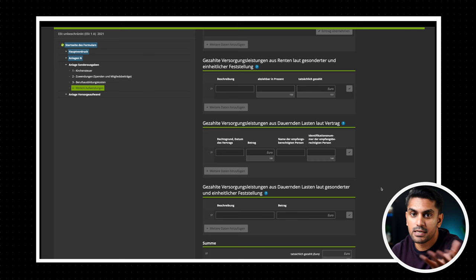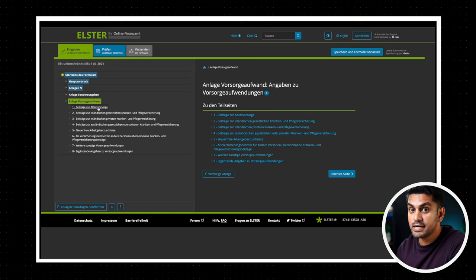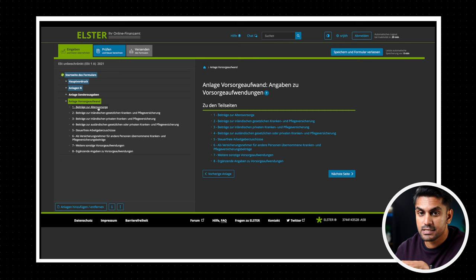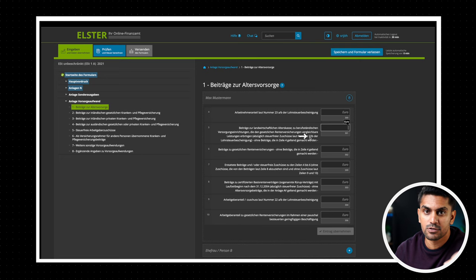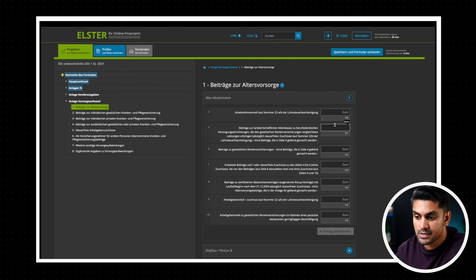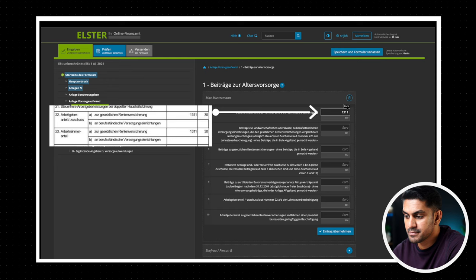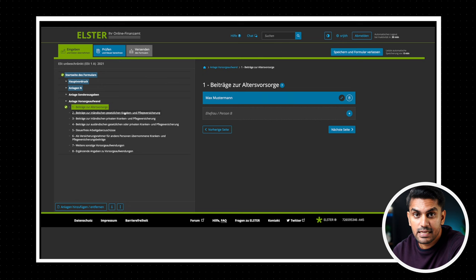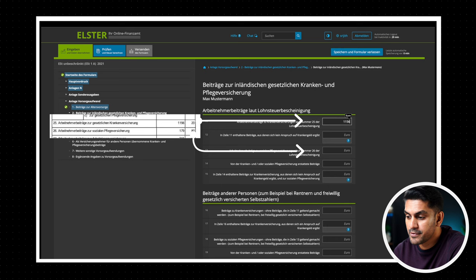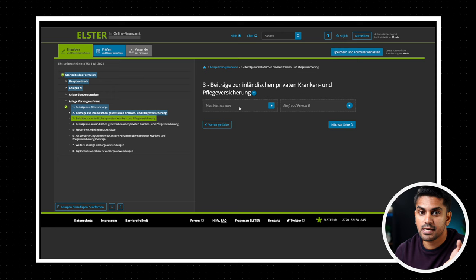Now we come to the final form Anlage Vorsorgeaufwand. The important details to enter here are the mandatory contributions to pension and health insurance. And you can get this information from the Lohnsteuerbescheinigung. If you see every entry here as a hint about the field in the Lohnsteuerbescheinigung that you have to refer to. First we go to section 1 and then enter the pension contribution from your Lohnsteuerbescheinigung. First you must enter the employee and employer contribution from sections 22 and 23 in the Lohnsteuerbescheinigung to the fields 4 and 9. Similarly we go to section 2 and then enter the contributions to public insurance from sections 25 and 26 of the Lohnsteuerbescheinigung. If you have any private health insurance in Germany or in other countries, you can enter this information in sections 3 and 4.